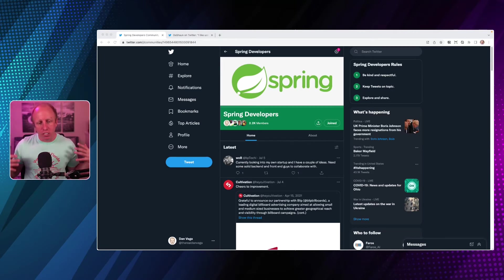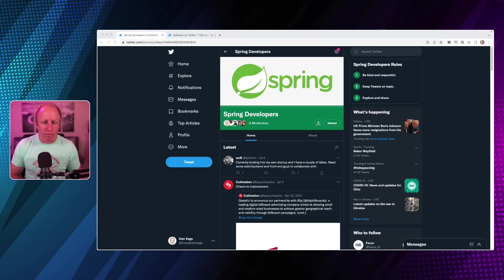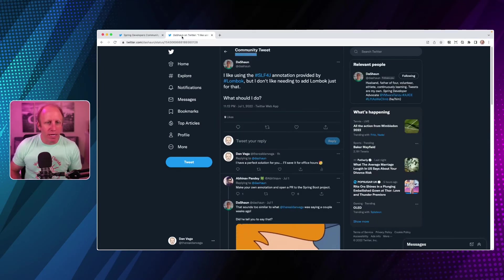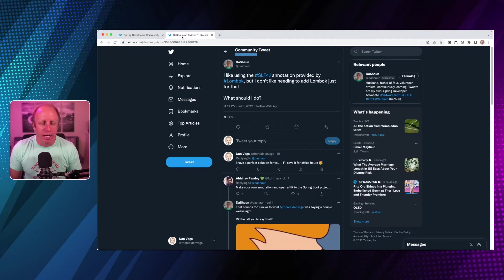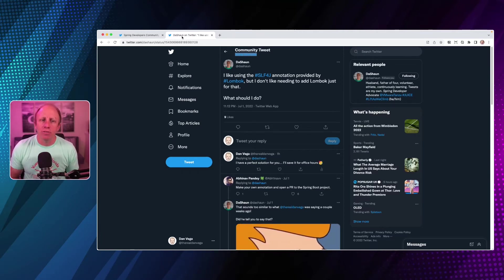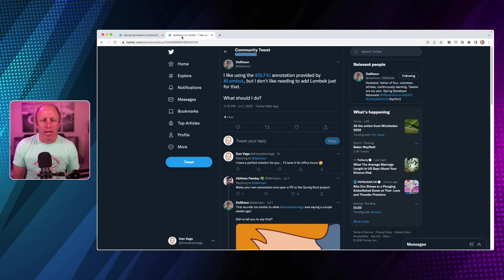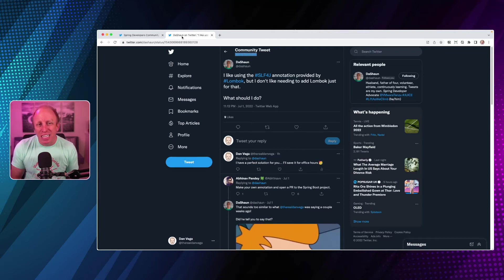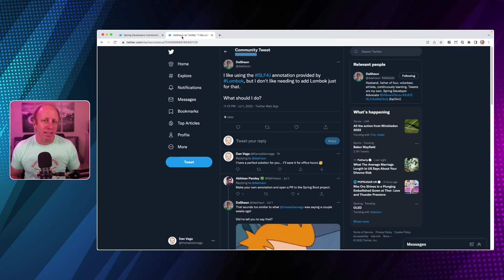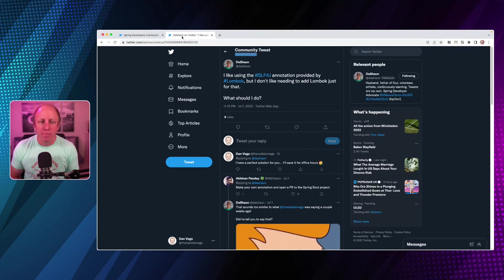There's a bunch of questions in here, and we're going to answer some of them. Today, I'm going to focus on one, and that one is from my buddy and friend and co-worker, Deshaun. And Deshaun asks, I like using the SLF4J annotation provided by Lombok, but I don't necessarily like needing to add Lombok just for that. What should I do?